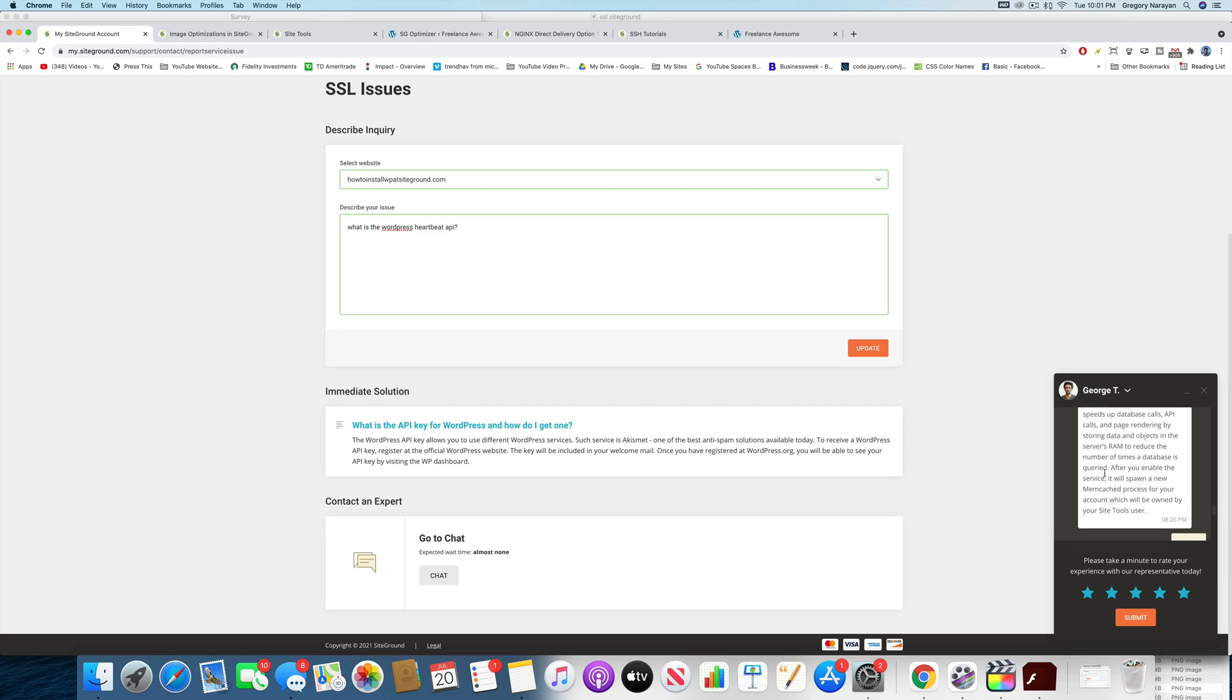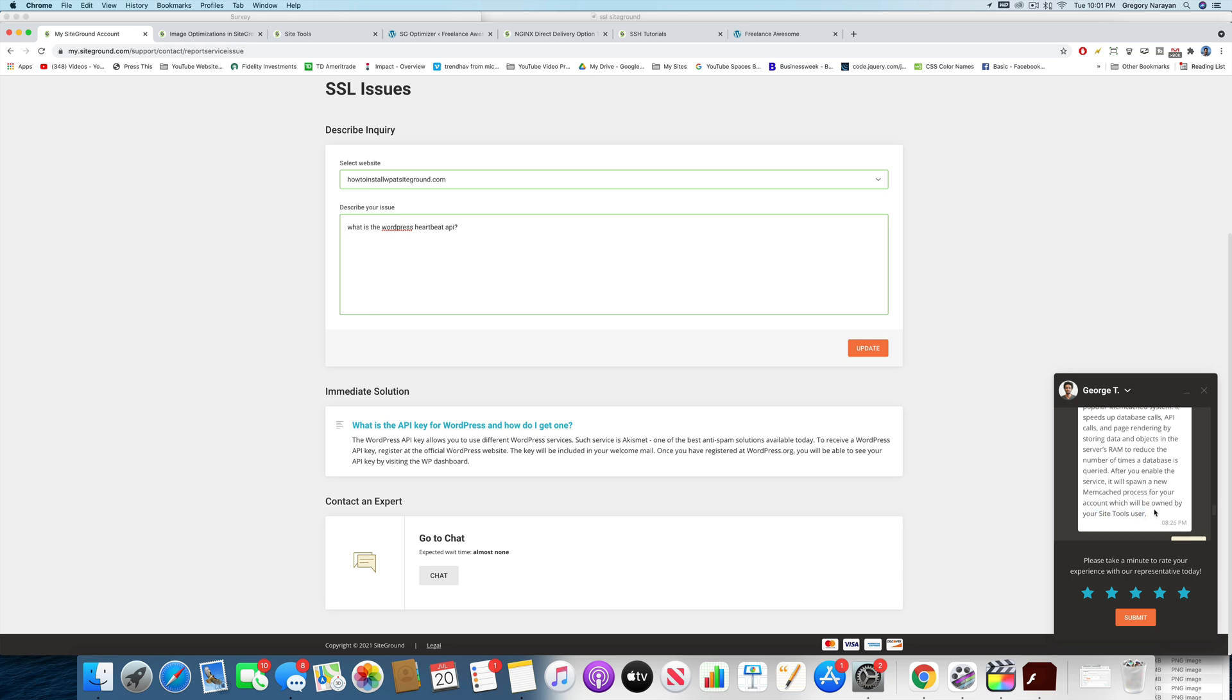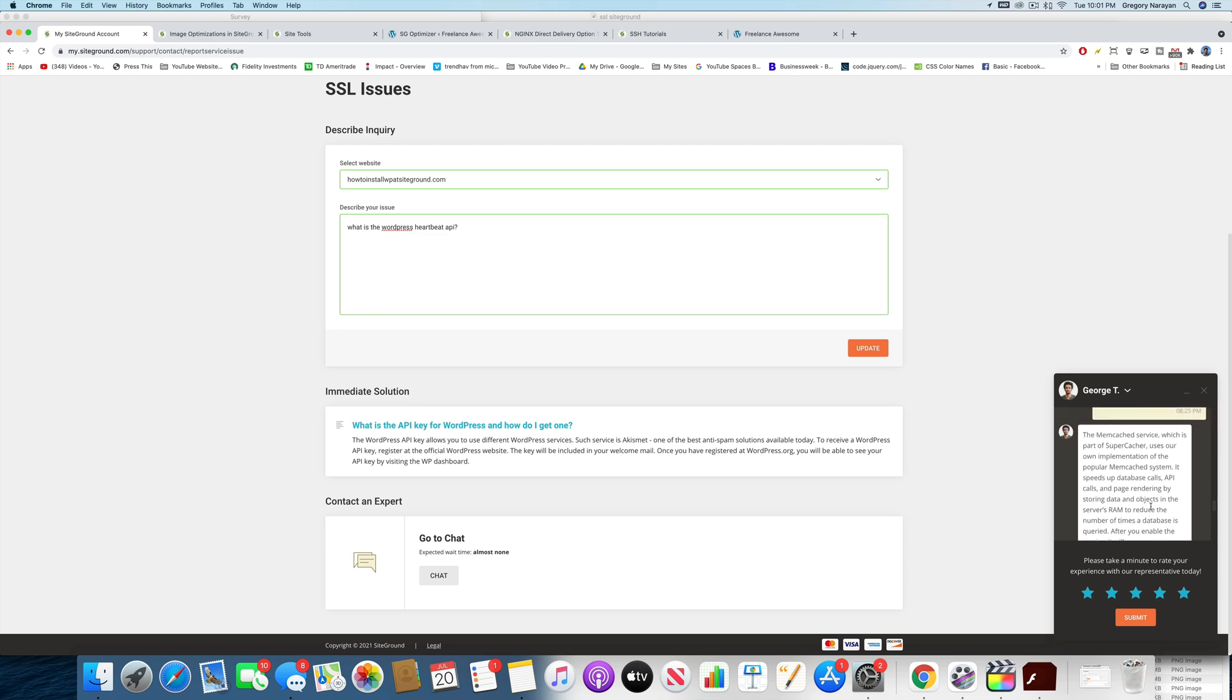I know that's a lot, but bear with me. After you enable the service, it will spawn a new Memcached process for your account, which will be owned by your Site Tools user. So basically, you are serving your site via RAM, if I understand it correctly, which I'm not totally sure I do.